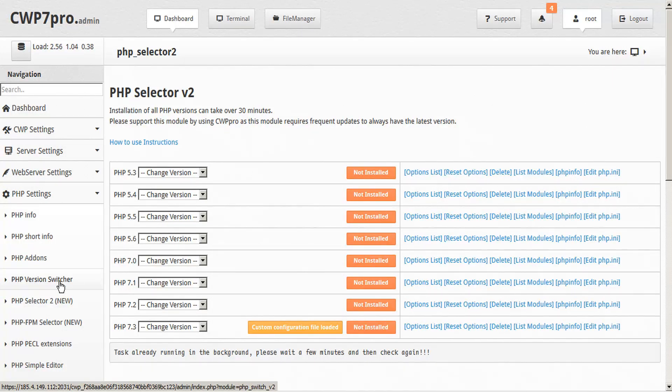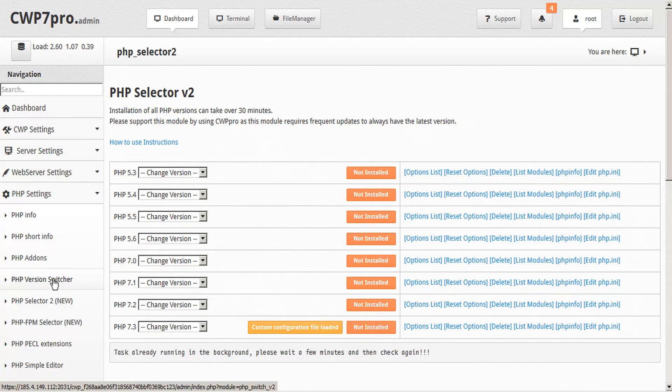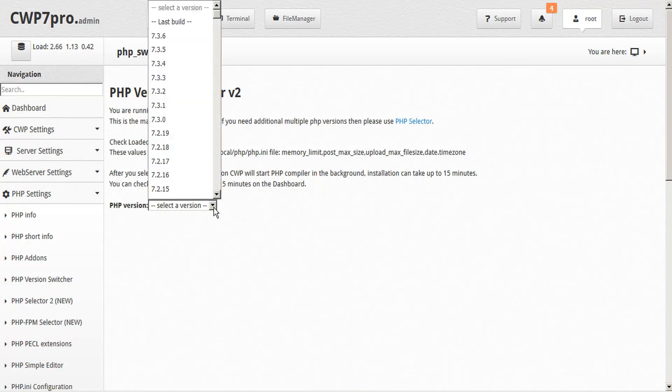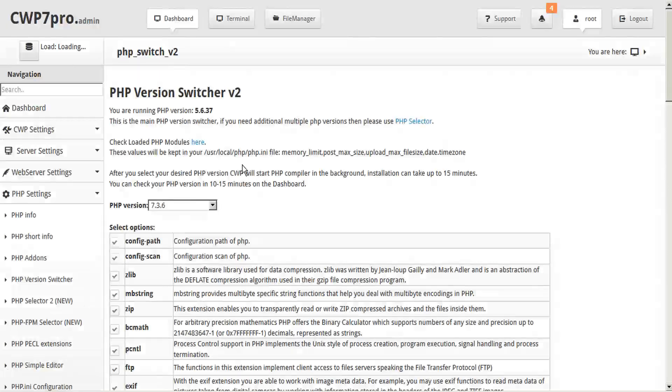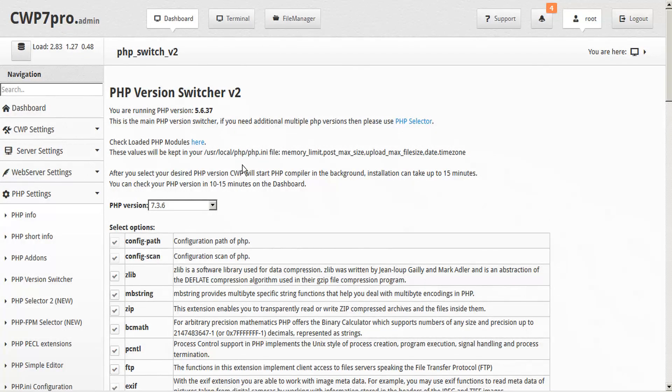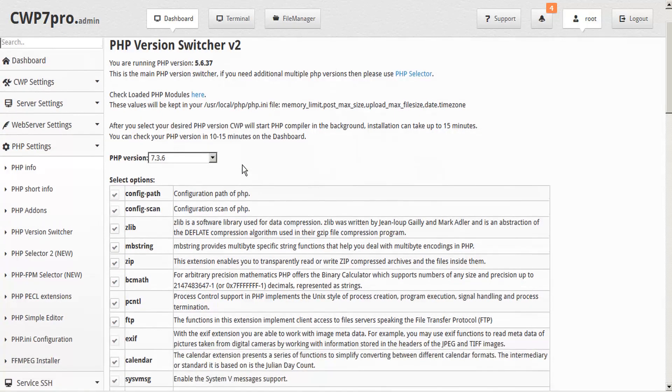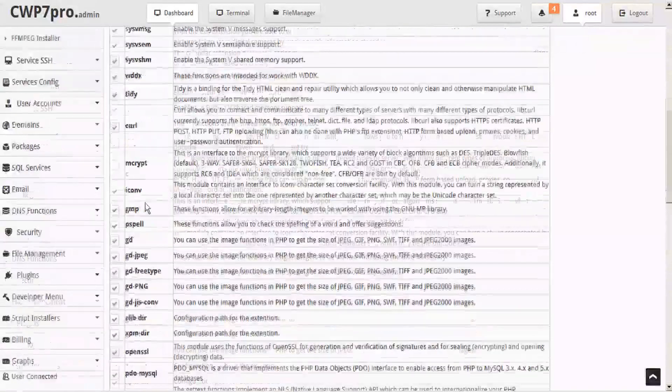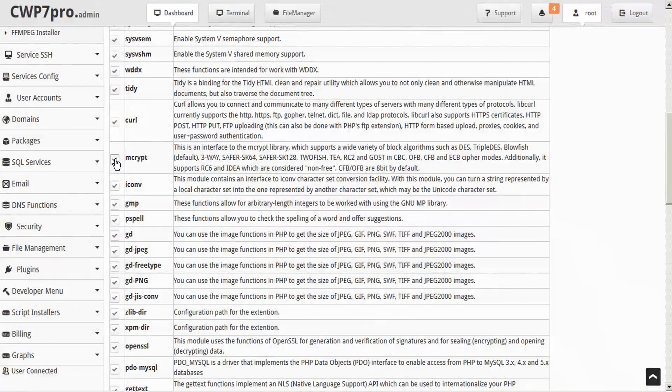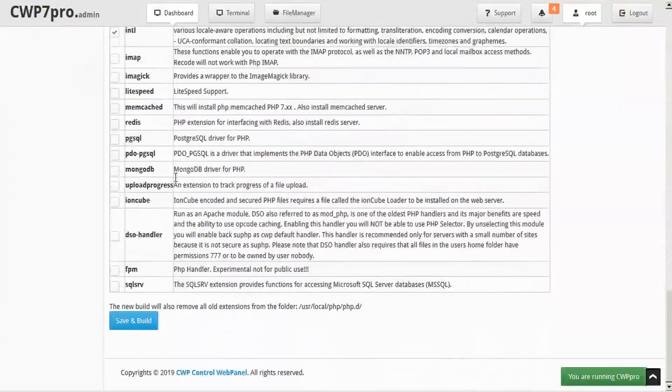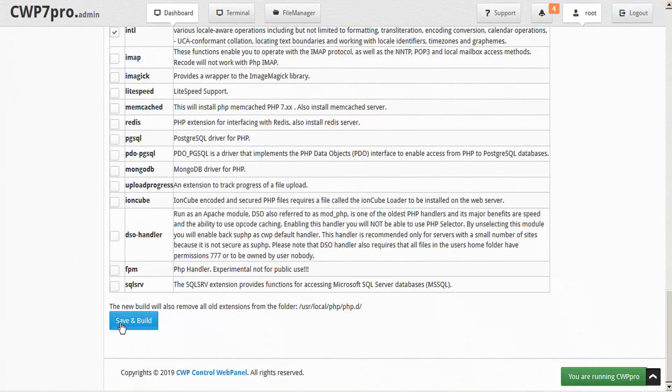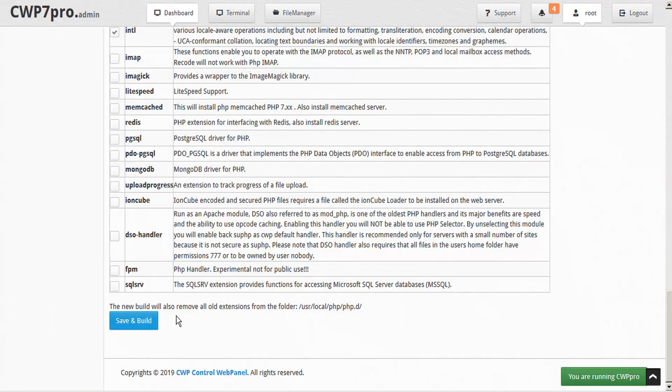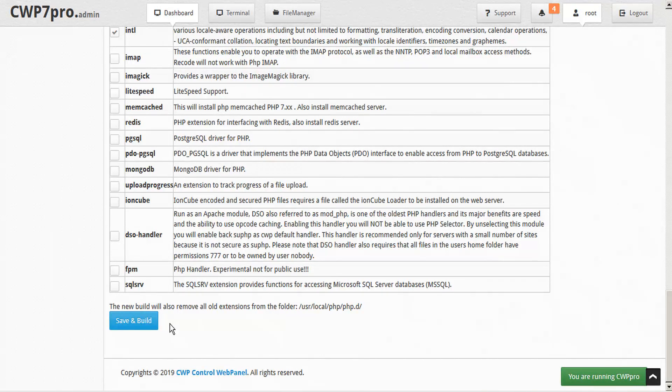For those of you using the standard version of CWP, you'll have access to the version switcher here, and this is the main PHP version switcher. So here you would just select the version that you want to install and go ahead from there. Here it gives us the same configuration file. We can check our Zlib and our mCrypt. Again, we'll just add that check mark. Now here, instead of saving the configuration file, we're going to click this. It's just going to automatically save and build in one step. So because we're running the PHP FPM installer in the background, I'll just skip this step for now. But very similar processes regardless of which method you use. So we'll come back and we'll check the FPM in just a few minutes.